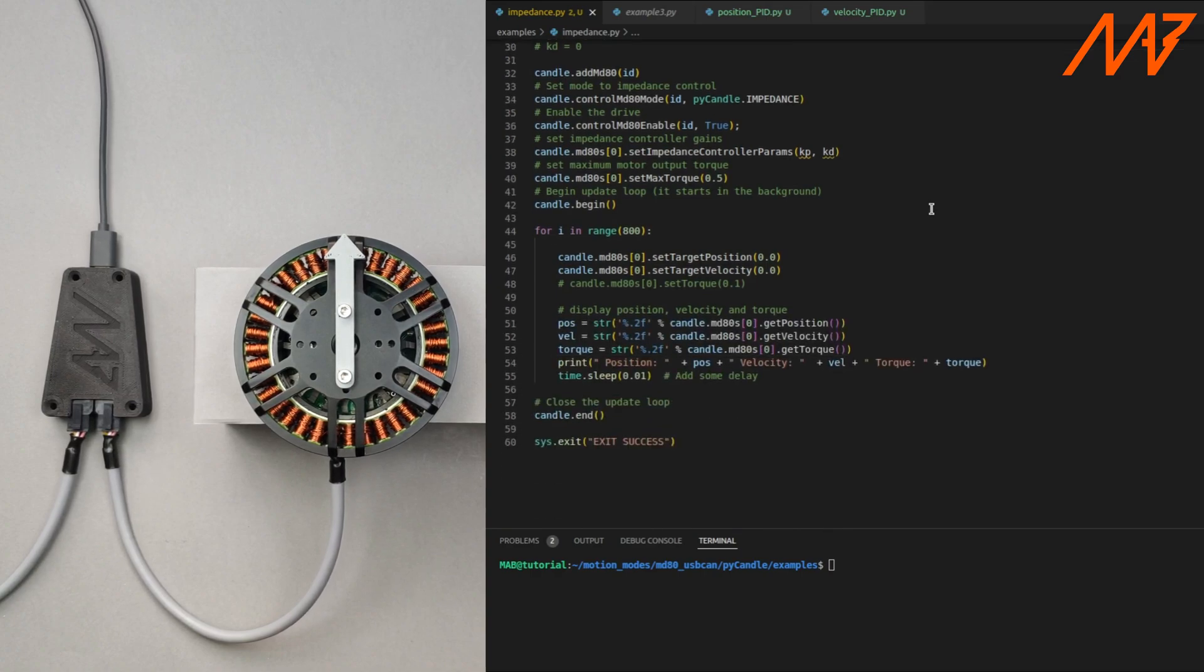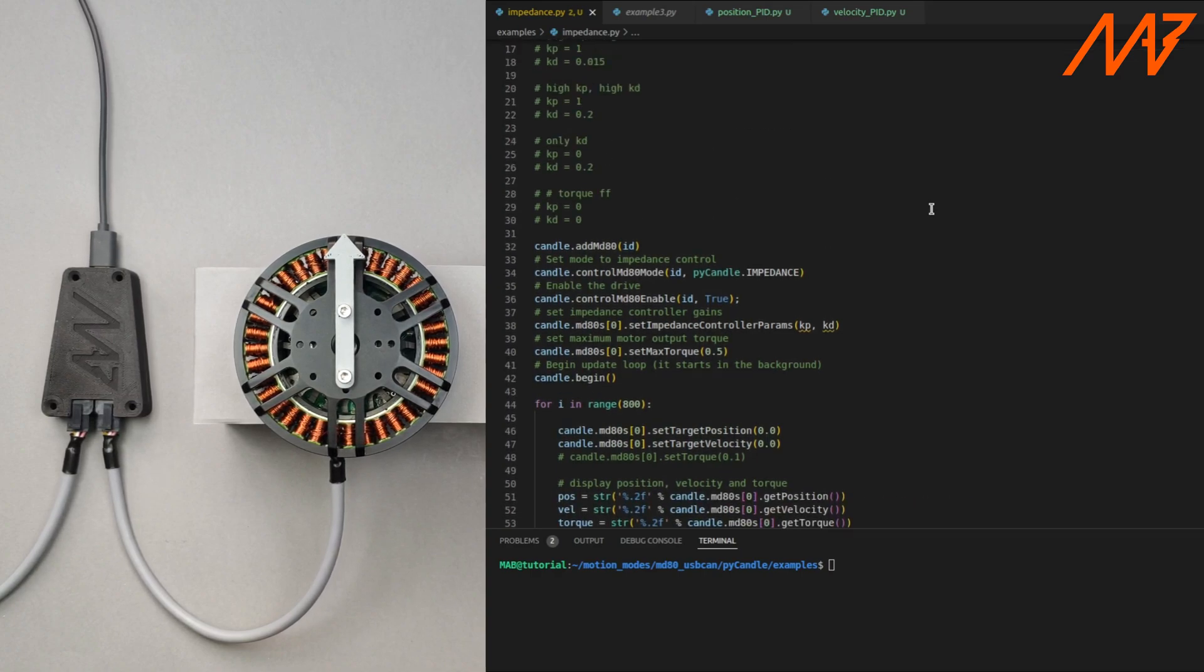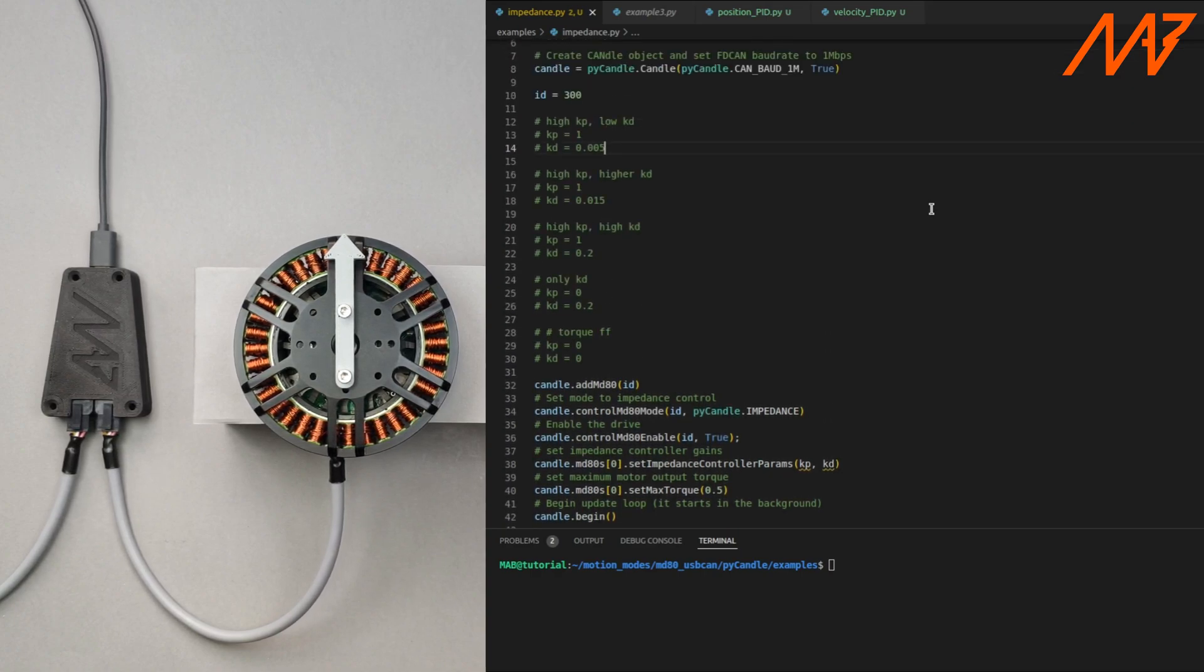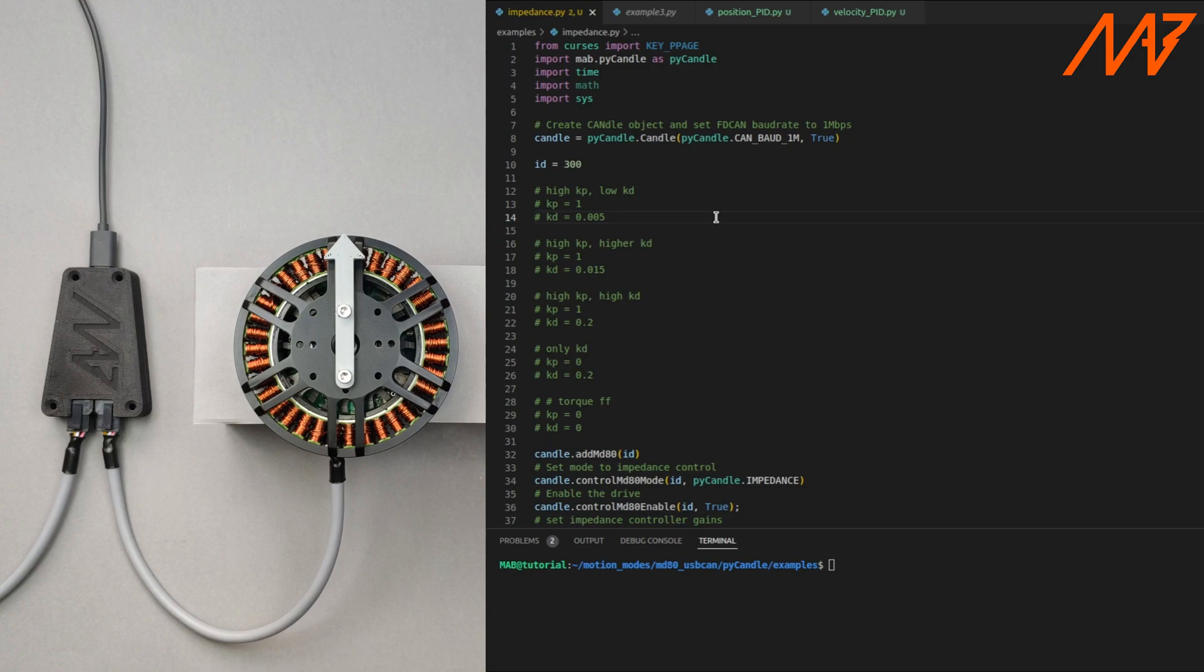We've prepared a simple demonstration script in which we can easily change Kp and Kd gains and print motors position, velocity and torque. Please note that the gains are actuator specific and dependent on many factors like gearbox ratio, rotor inertia or supply voltage so you may have to tune them yourself in your custom application.